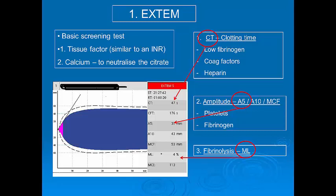The EXTEM is best described as a basic screening test, which is used to assess overall haemostasis. Calcium is first added to neutralize the citrate, and then tissue factor is added to activate the clotting process. This is similar to a prothrombin time. When interpreting an EXTEM, the first thing we do is look to see if the clotting time or CT is prolonged. The most common cause is low fibrinogen; other causes include clotting factor deficiency or heparin.